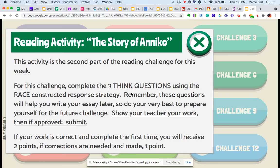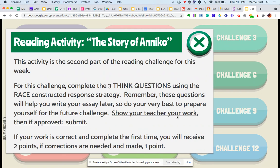You'll find all of that in your classroom. And then before you get your points, you do have to show your teacher your work. This one is if approved,